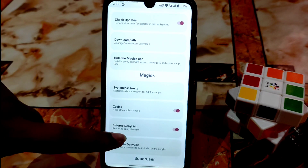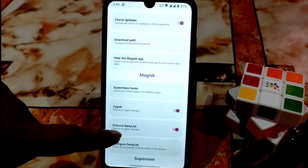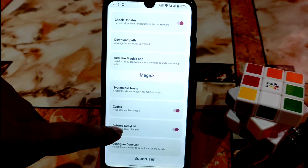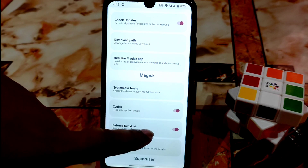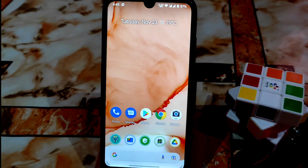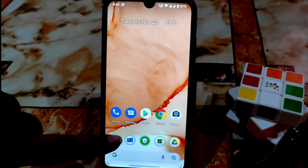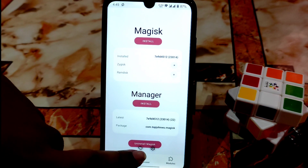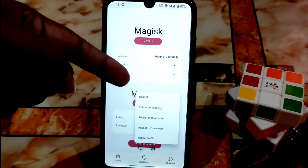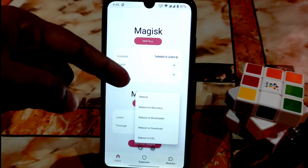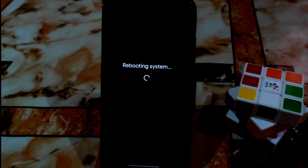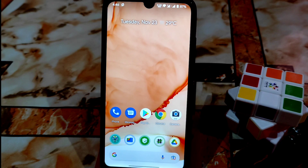After enabling Zygisk, get back and you can see it now shows a cross. Then also enable Enforce Deny List. When you enable that, just reboot your device. You can reboot from here as well — there's an option to reboot to recovery, bootloader, and other options. Just click Reboot and your device will reboot.